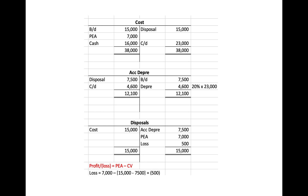Using the quick formula, you take the $7,000 PEA minus the carrying value of the disposed asset, which is given as $15,000 minus $7,500, and therefore you get the same answer.